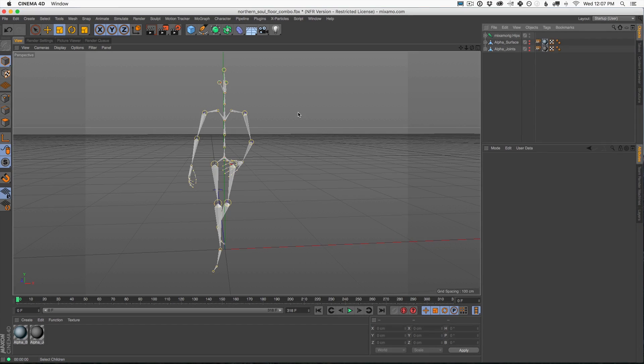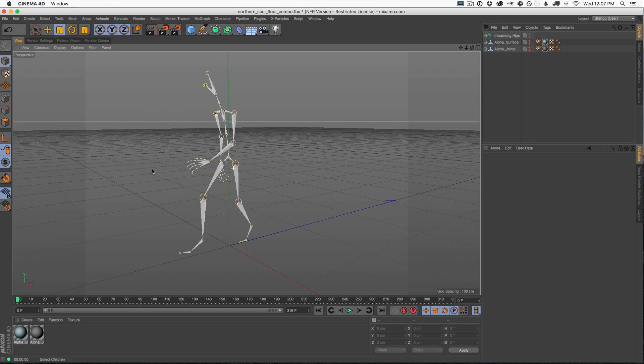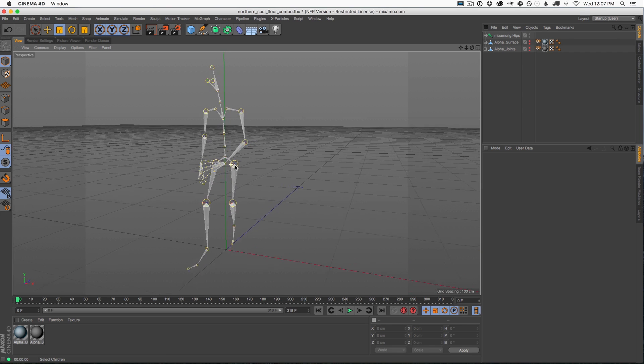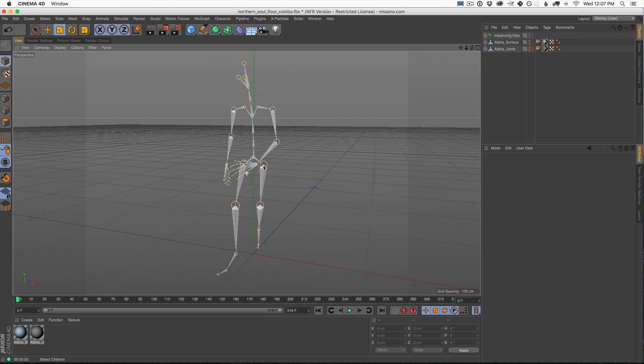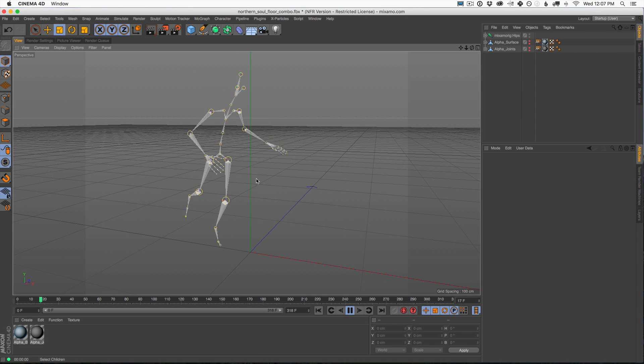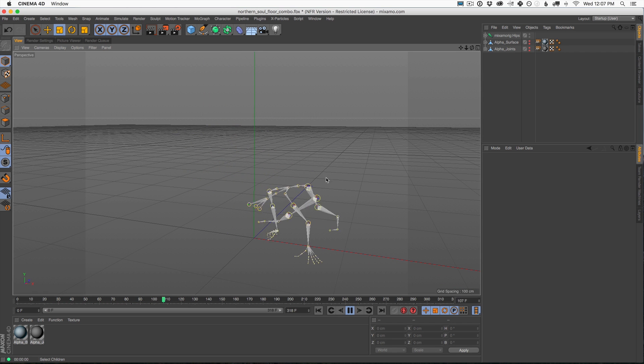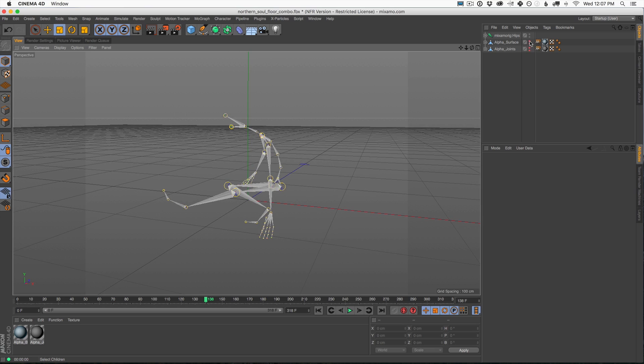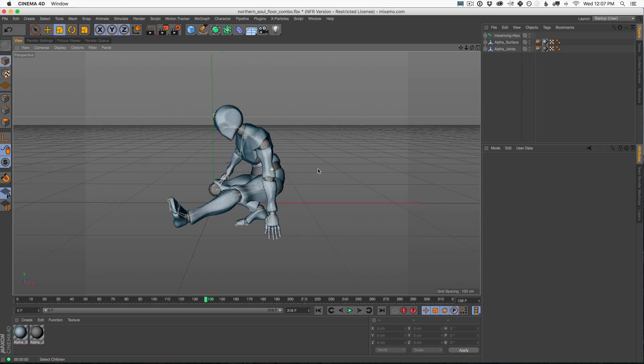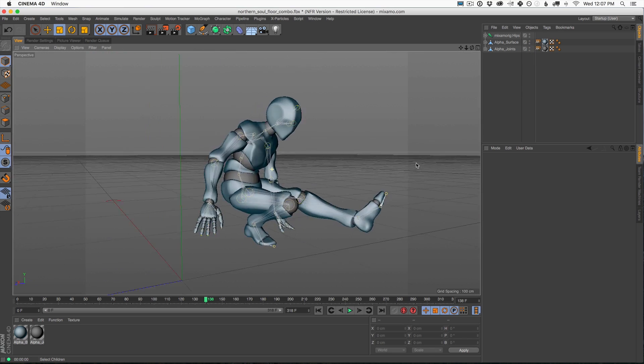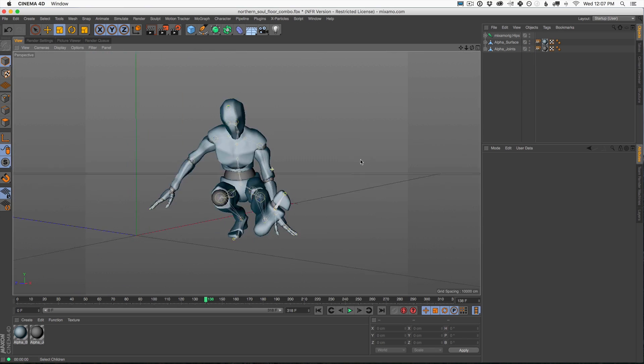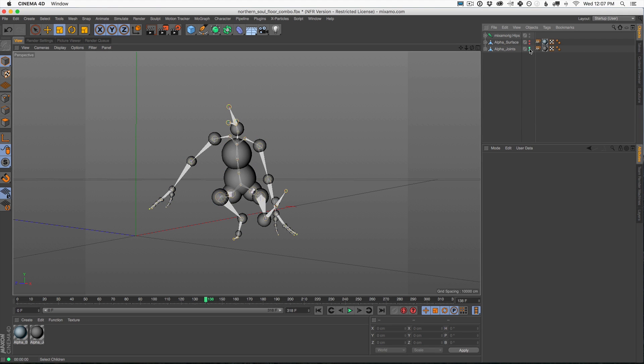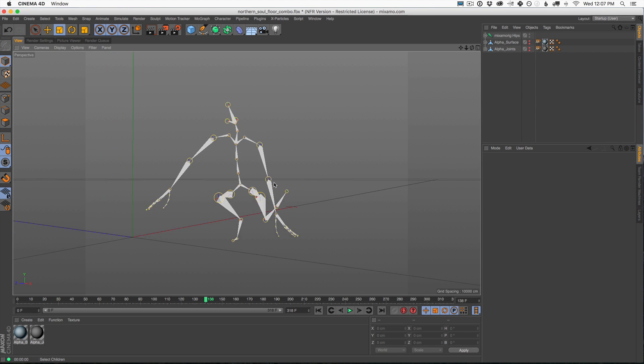All right, here we are in Cinema 4D. And if your FBX when you imported it looks like this, you may have some problems down the road when it comes to following some of our tutorials. And that's really just because this FBX data is just the joints and it's just the rig. There's really no geometry here in your scene. Now some FBX data comes with the geometry, and then it'll be a little bit easier for you to follow along if you have something like that.